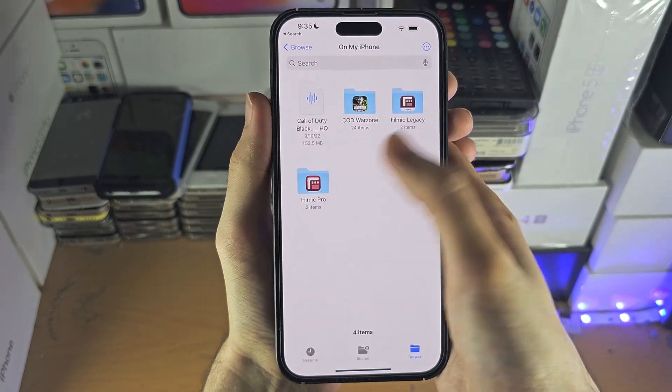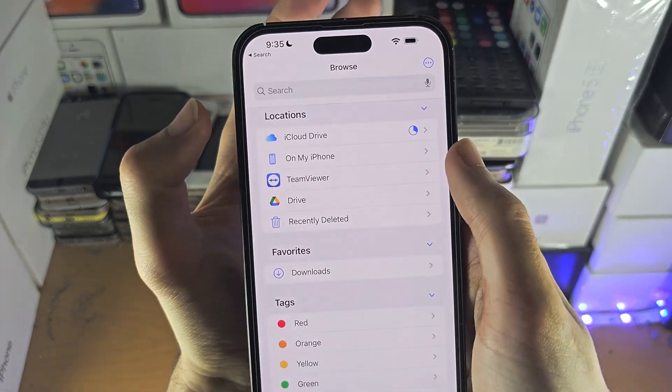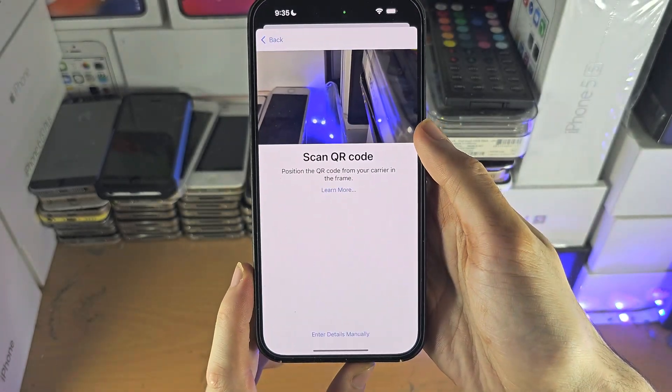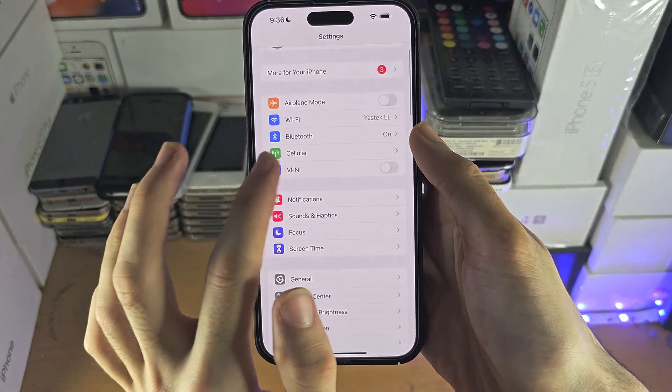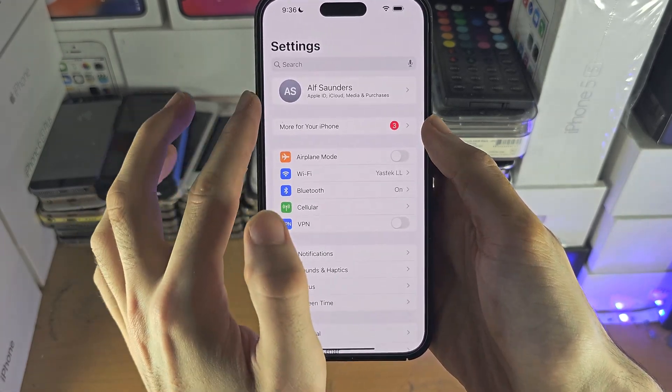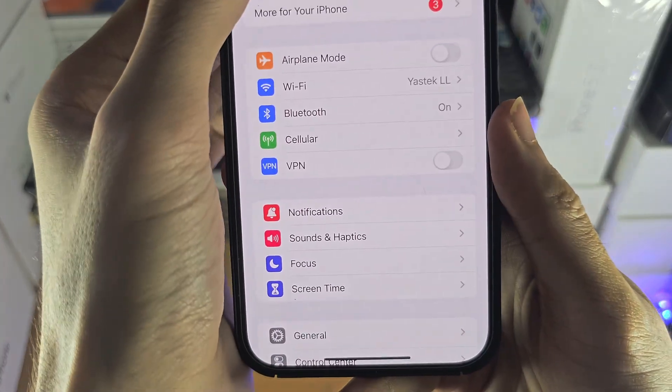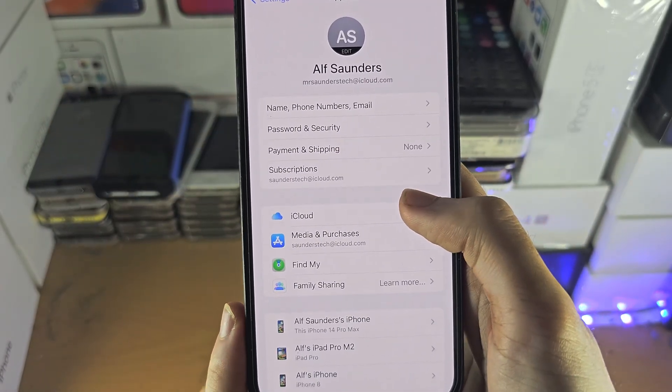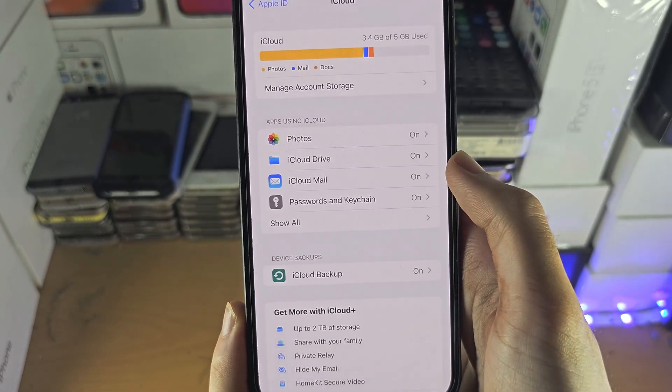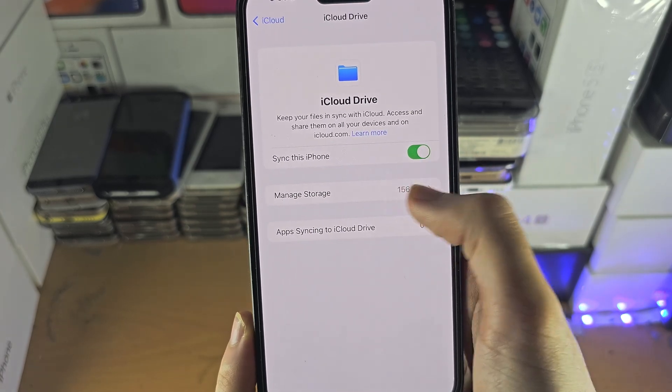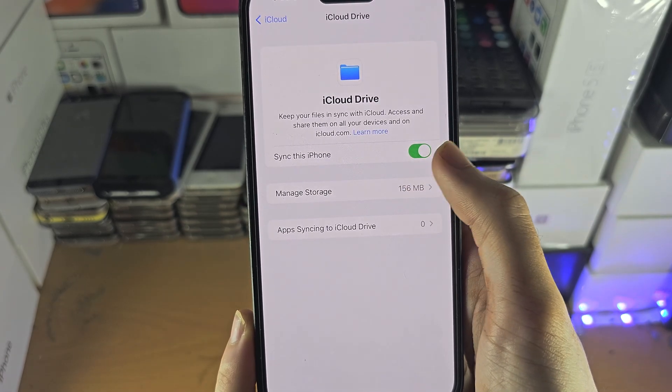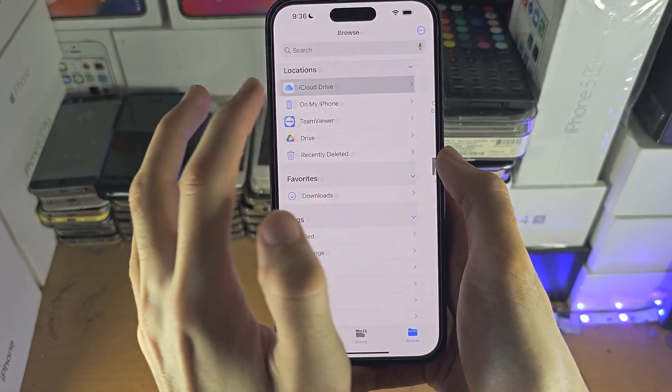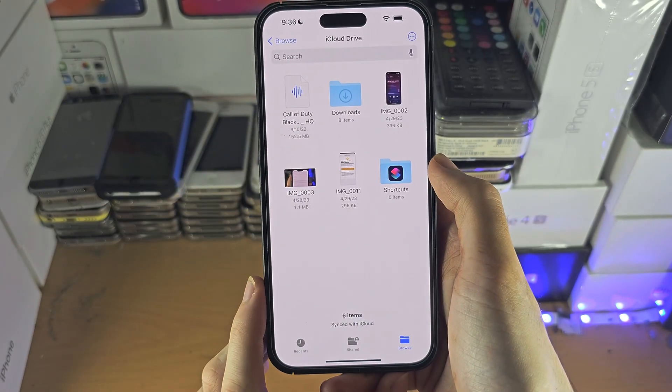One thing to note is if you don't see the iCloud drive here, you may need to open up the settings. In the homepage of settings, you should see your name at the top. So you want to tap on your name and then tap on iCloud, iCloud drive, and just make sure sync with this iPhone is on and then you can move the files right here.